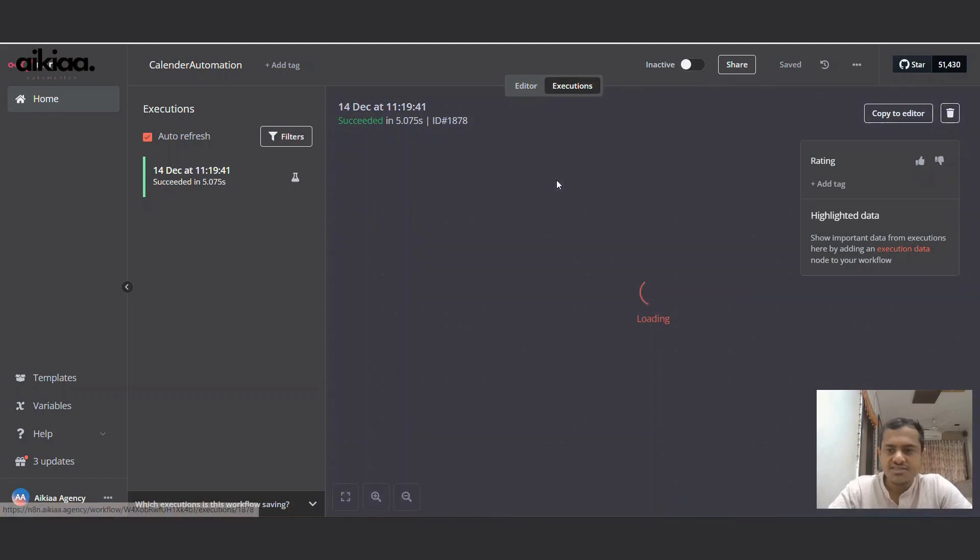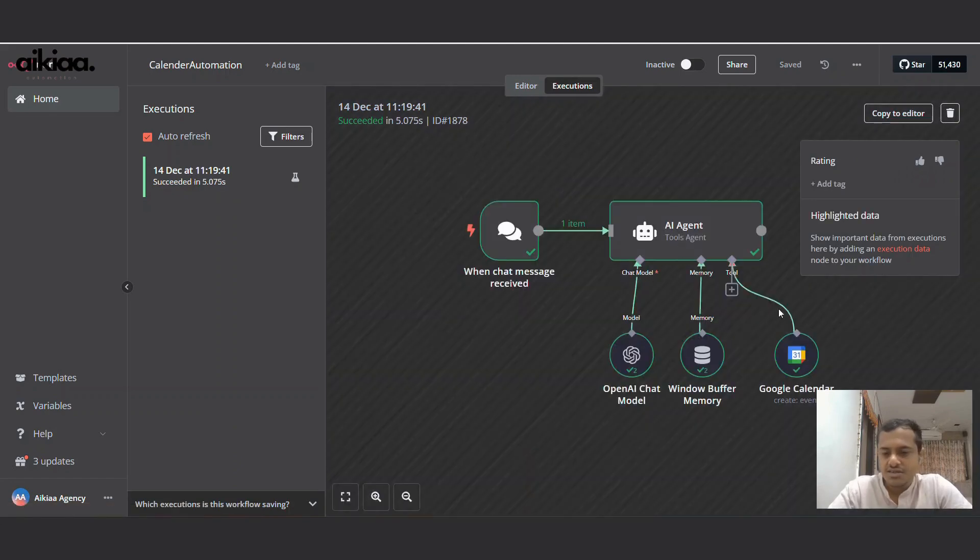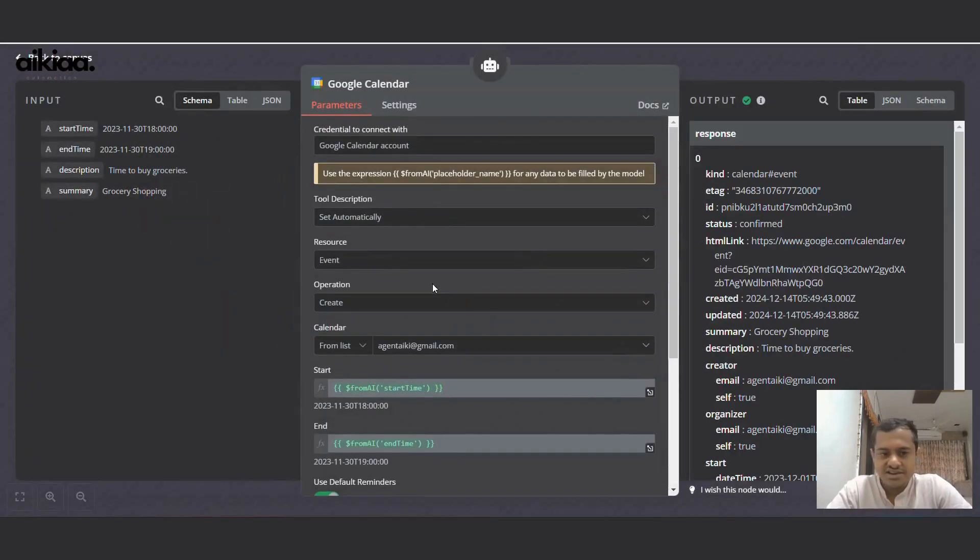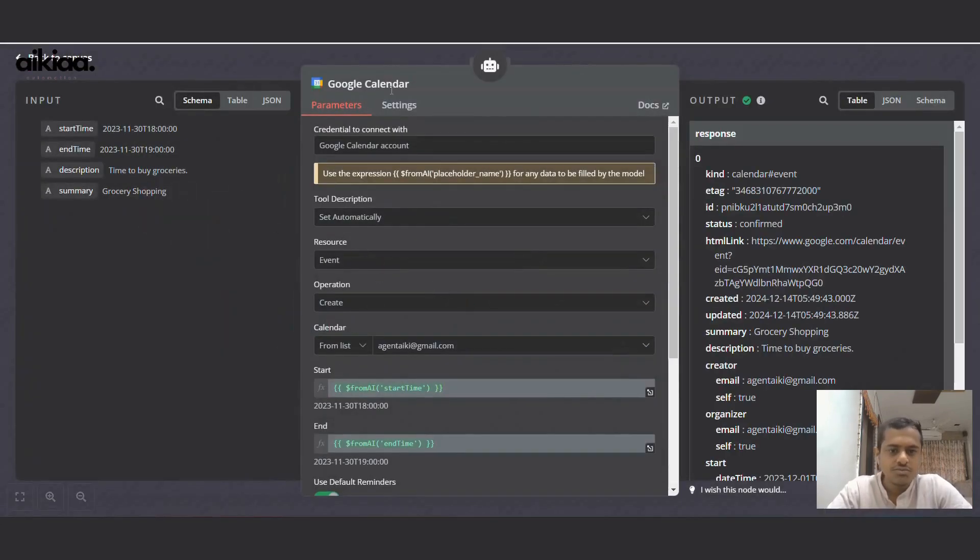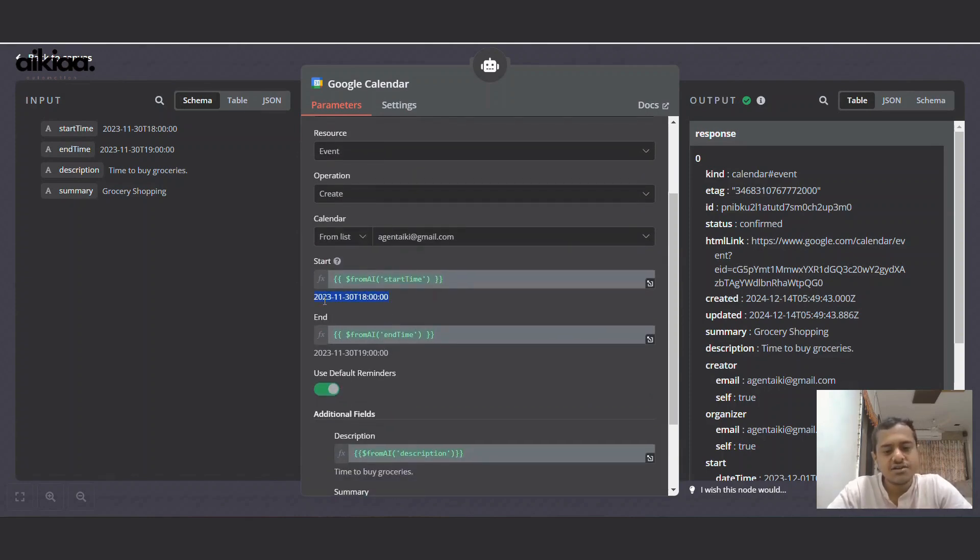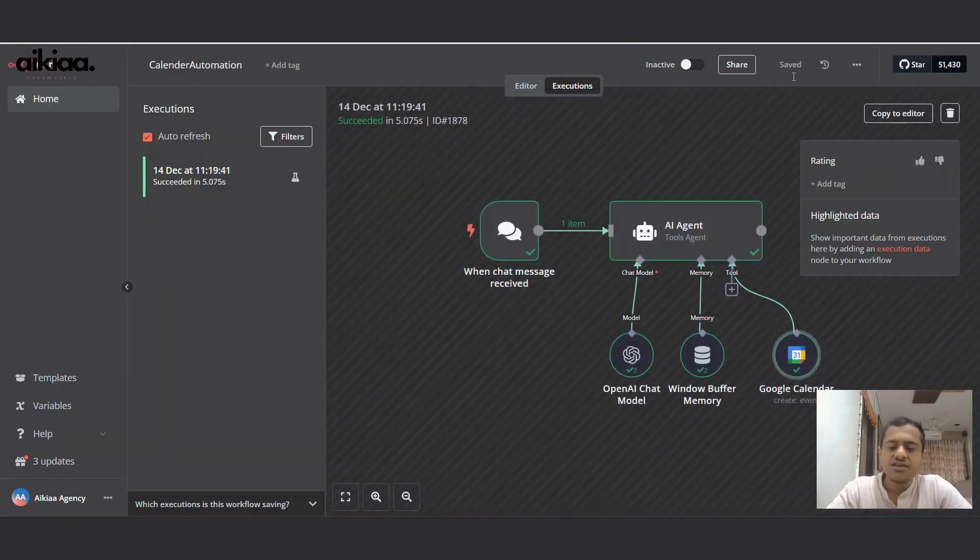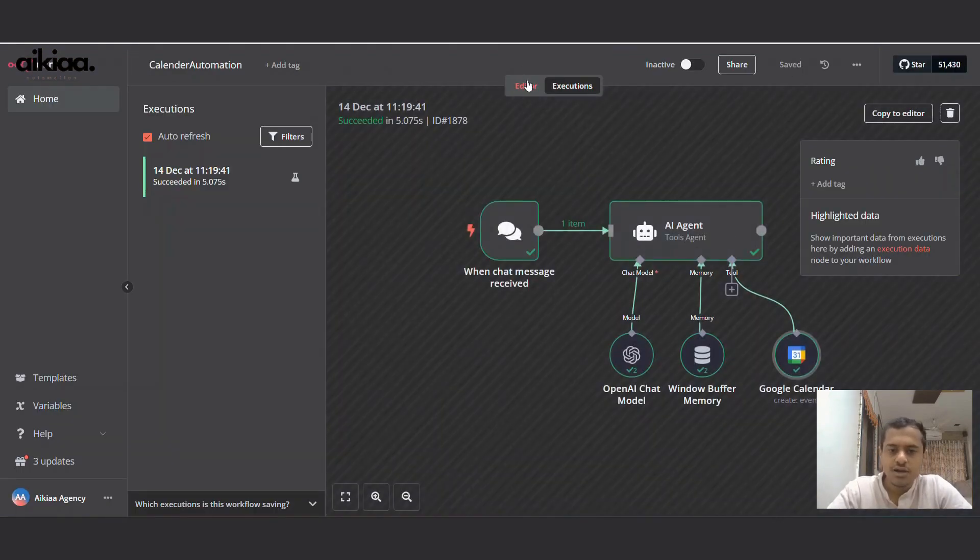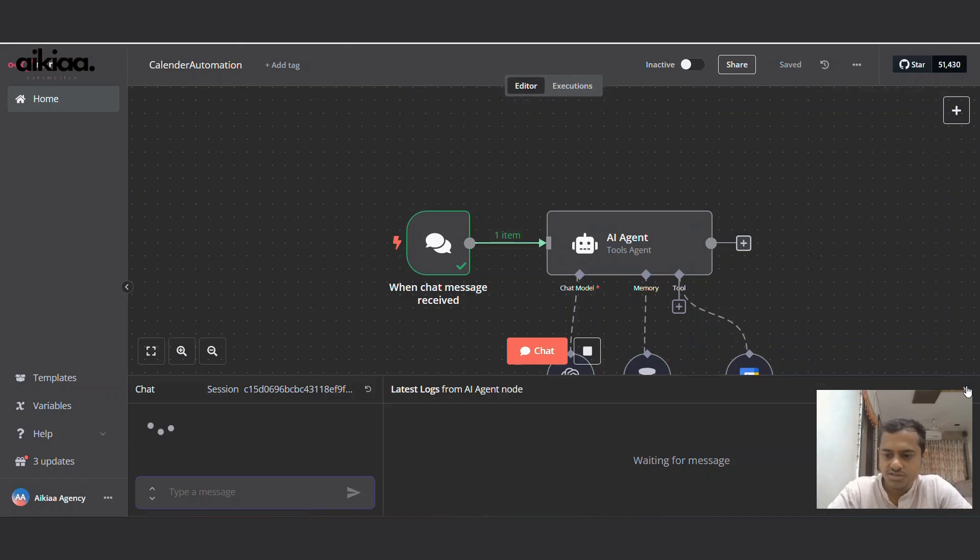Workflow has succeeded. It has sent data to Google Calendar tool. Okay, it did not send the correct date. So it sent 2023, and to correct this we'll need to update the AI agent. So I forgot to do this.